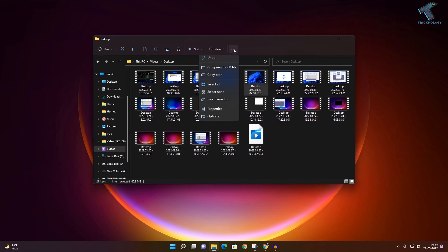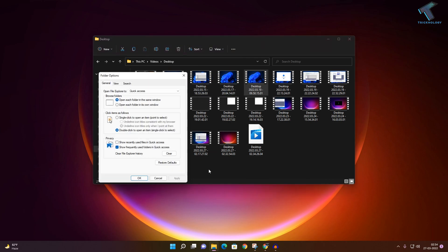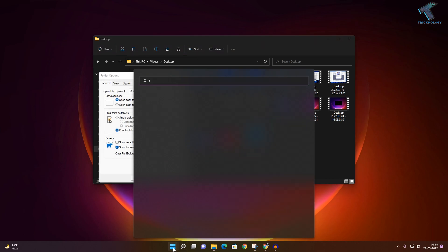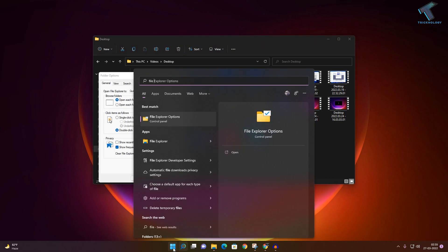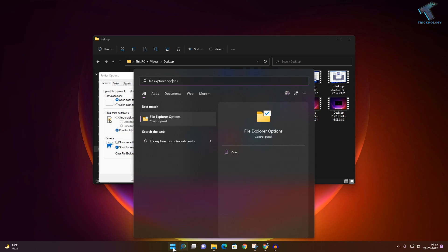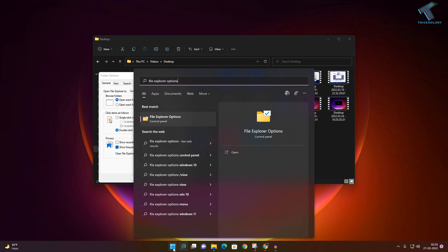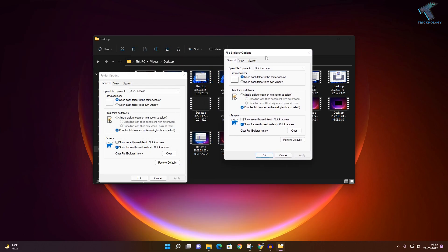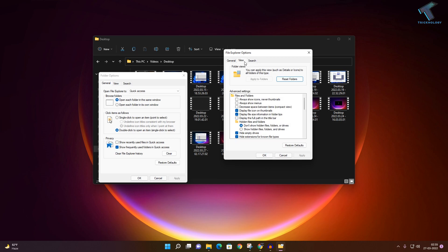Click on the three-dot button and go to Options. Alternatively, you can go to your Start menu and type 'File Explorer Options' — clicking that will open the same window.